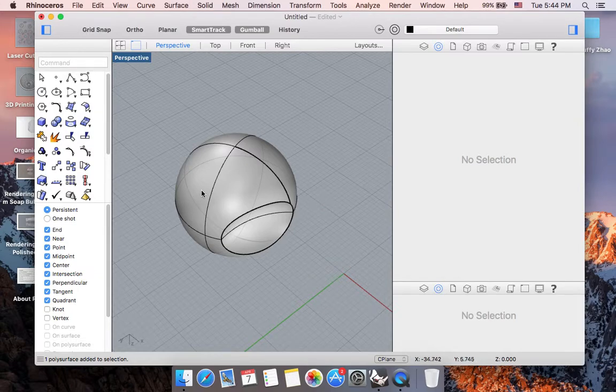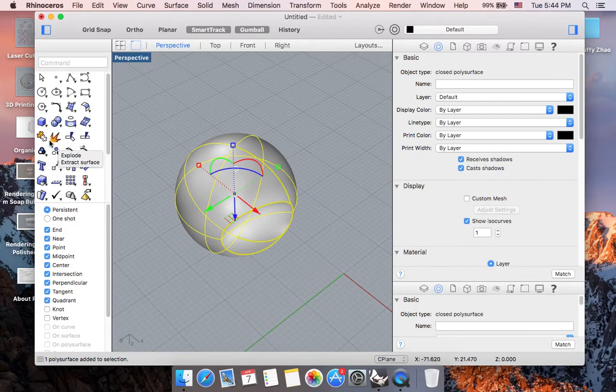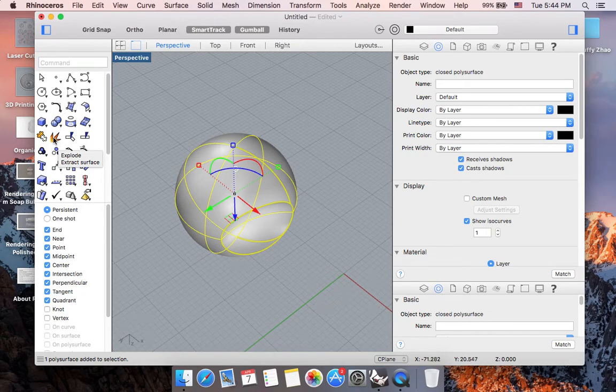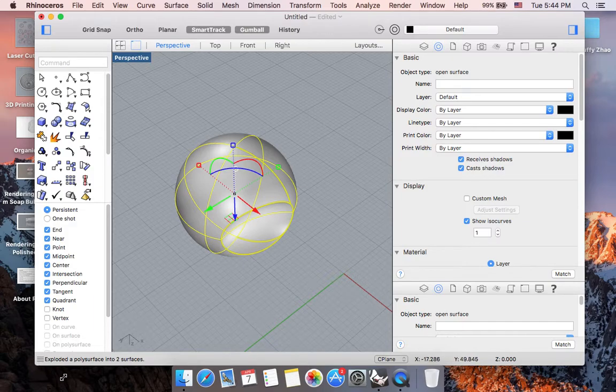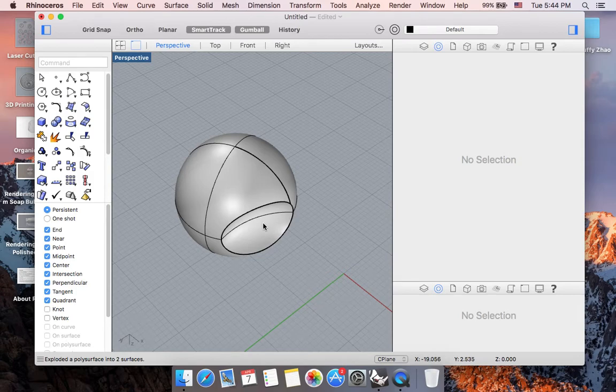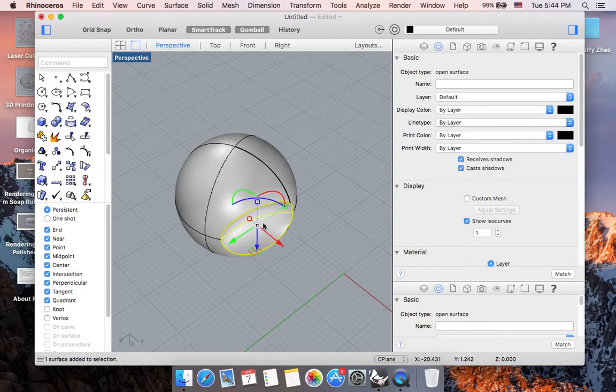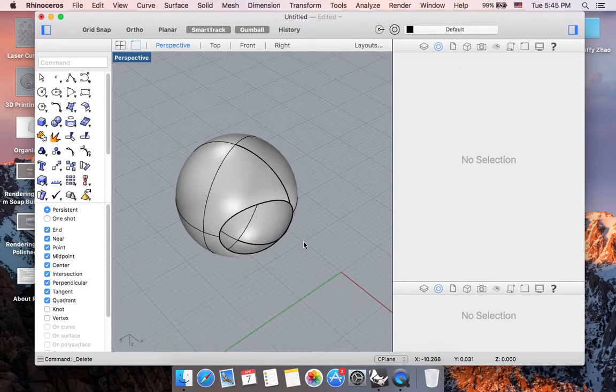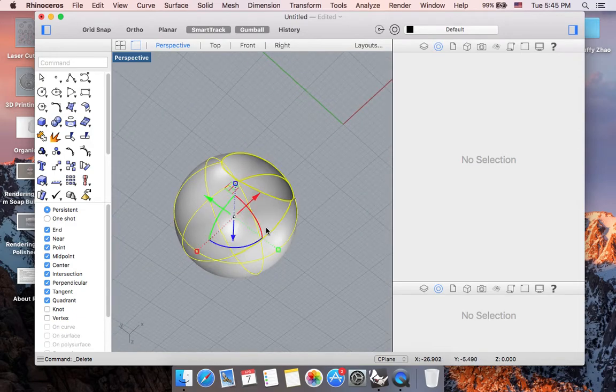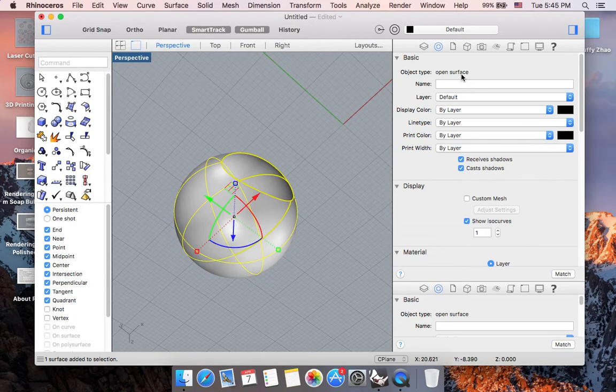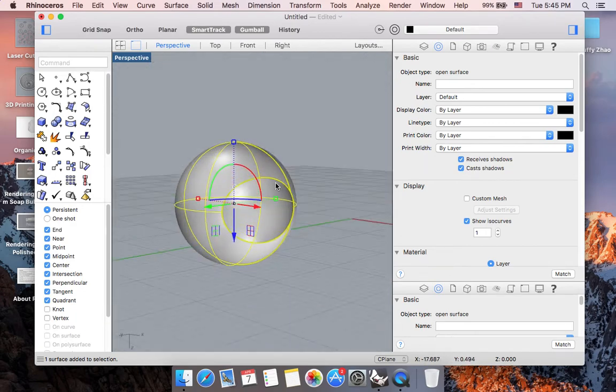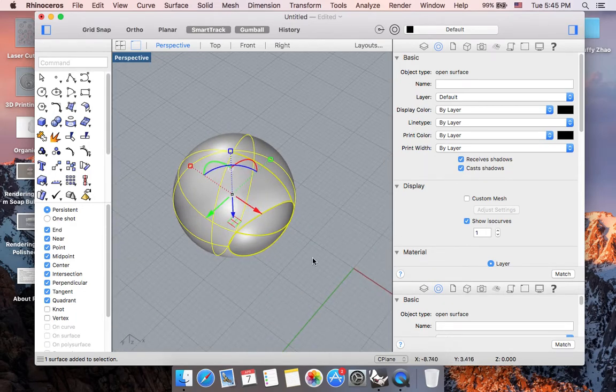But if I were to highlight my form and then go to this toolbar section, this lightning or fire looking icon, which is called explode, you can see now I have exploded my polysurface into two surfaces. I'm going to go ahead and delete this smaller surface. And now when I highlight my shape, it should say that it's an open surface, so it's not a closed form.